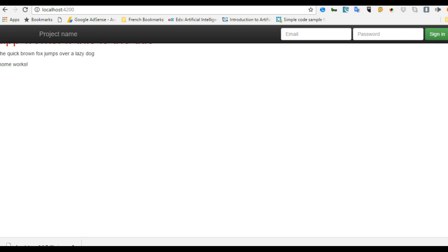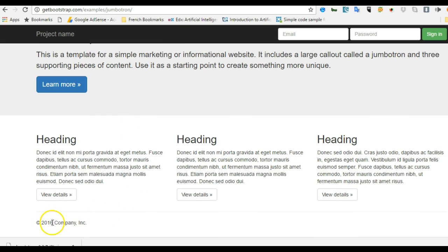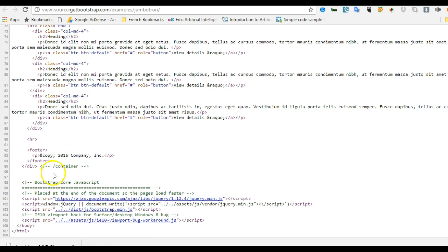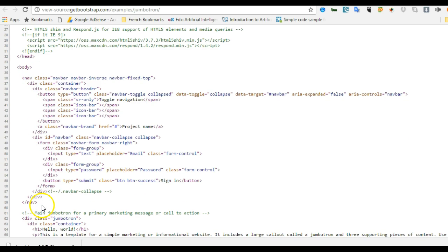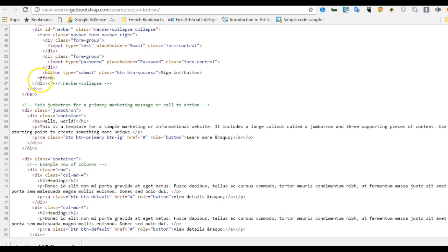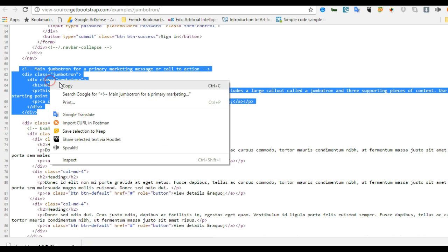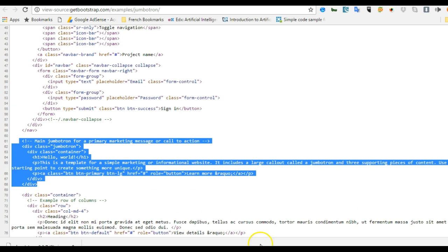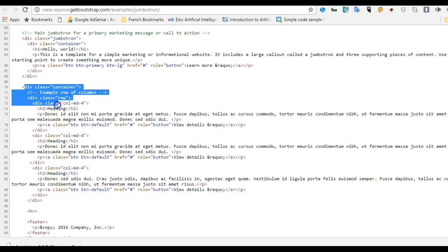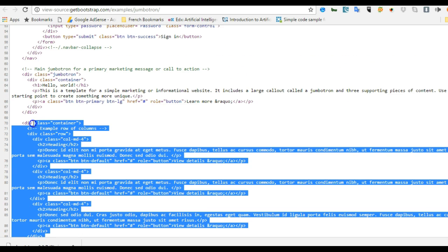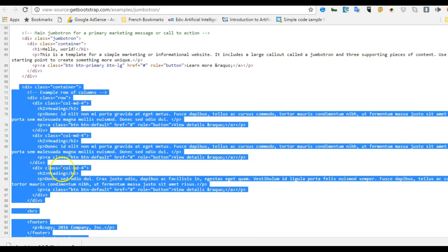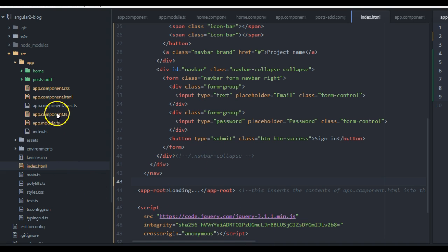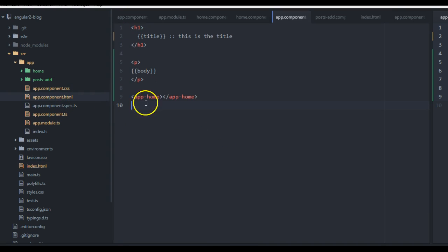The next thing we need is the rest of the content. Back in the Bootstrap example source, there's a footer inside a container. We've already taken the nav, so let's take the rest of the content. There's a jumbotron — that ash-colored section — and then a container. We'll copy the container, go to app.component.html, remove the existing content, and paste it there.